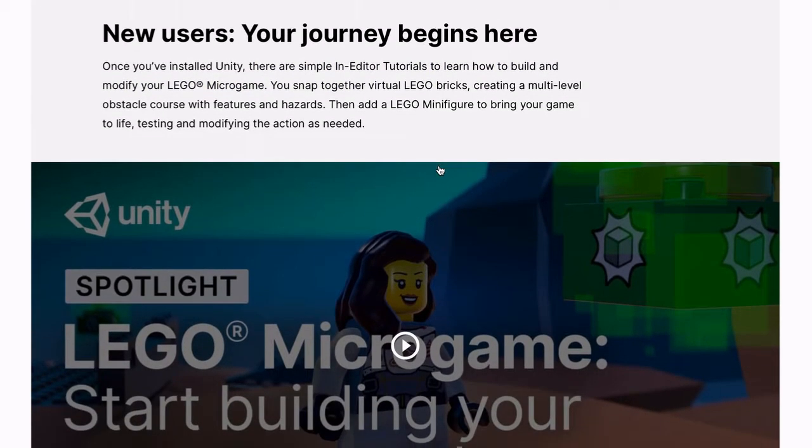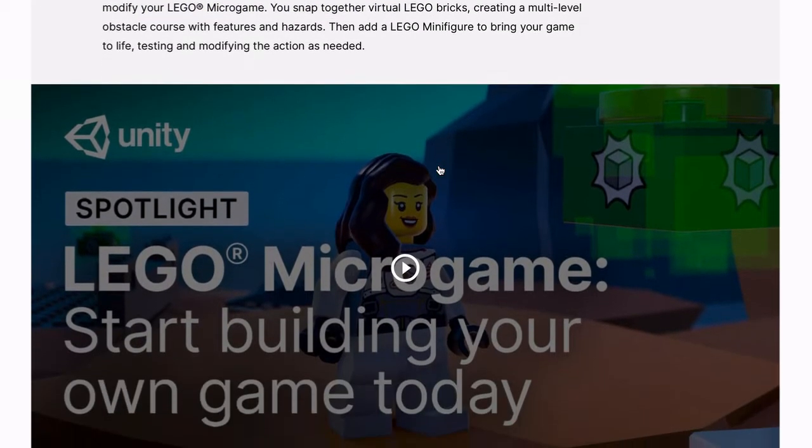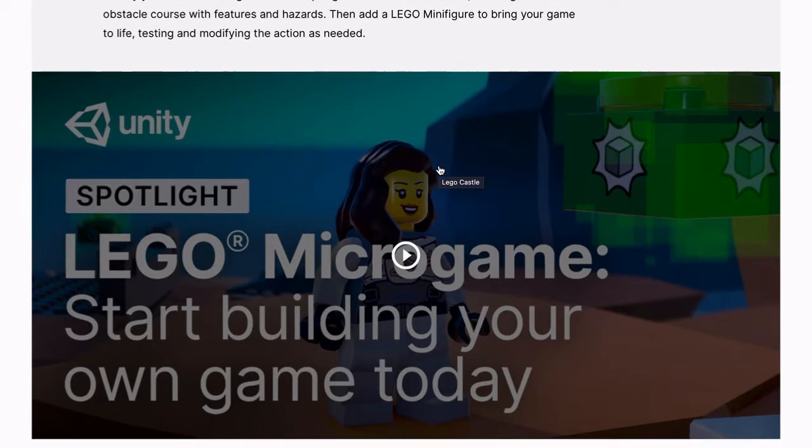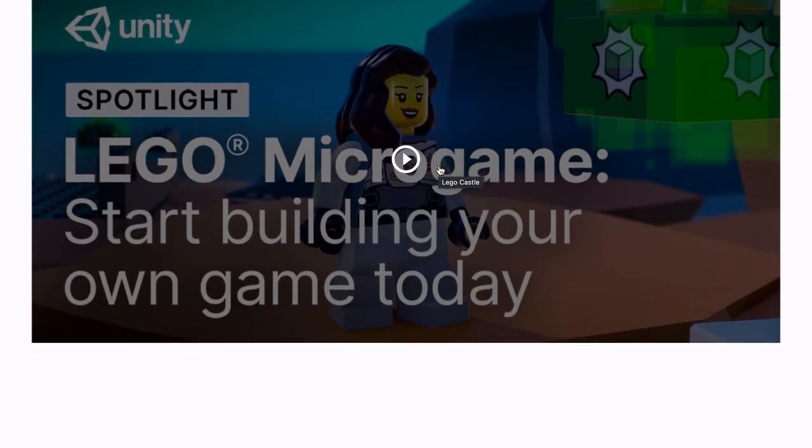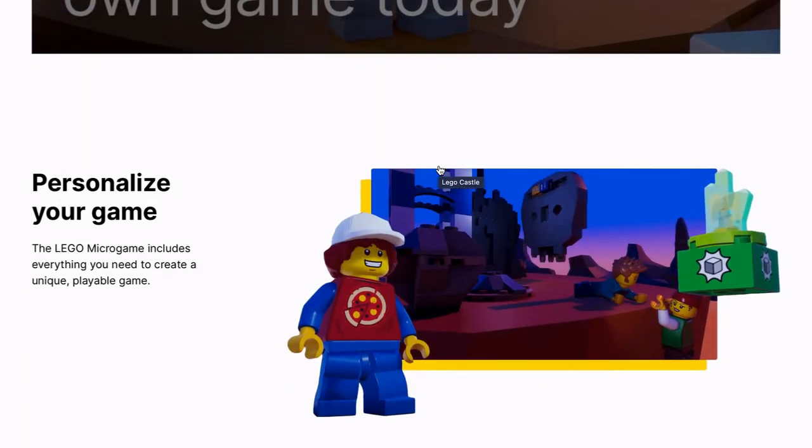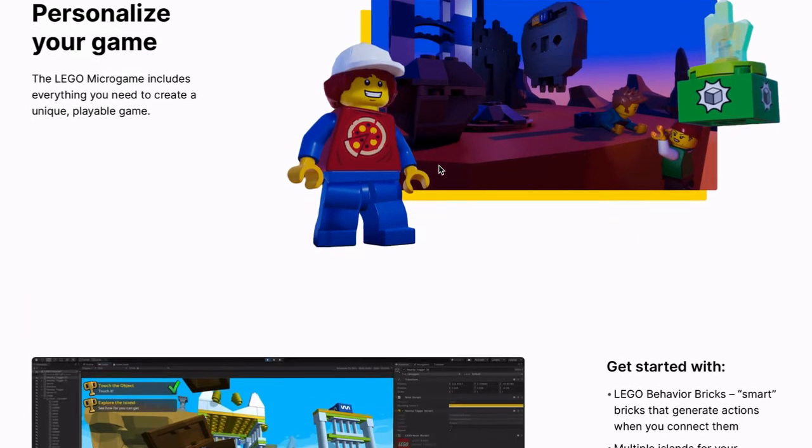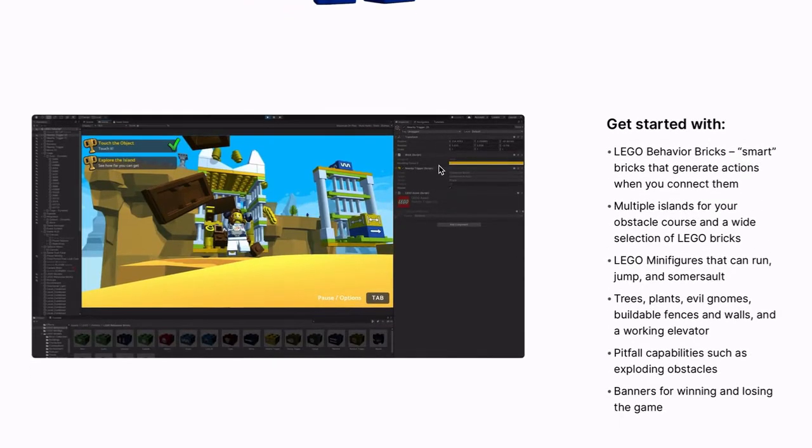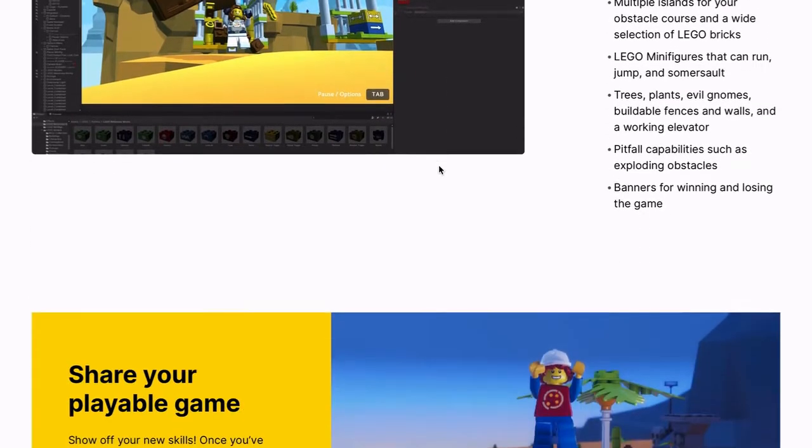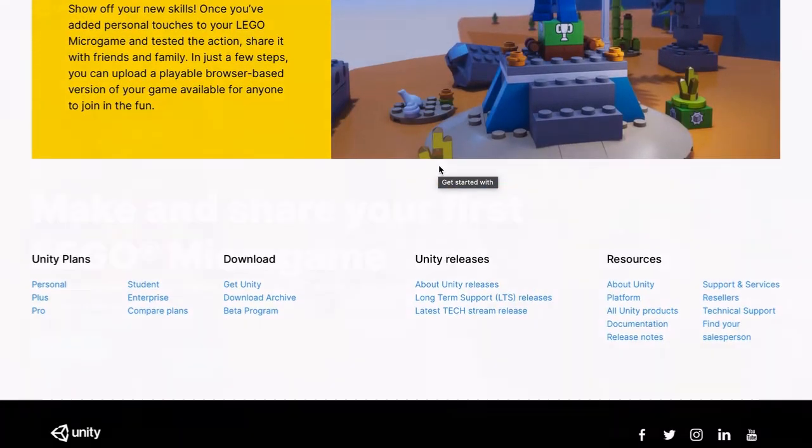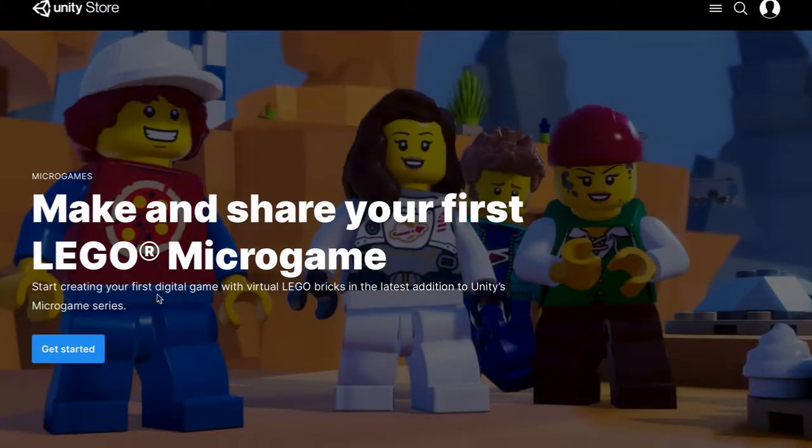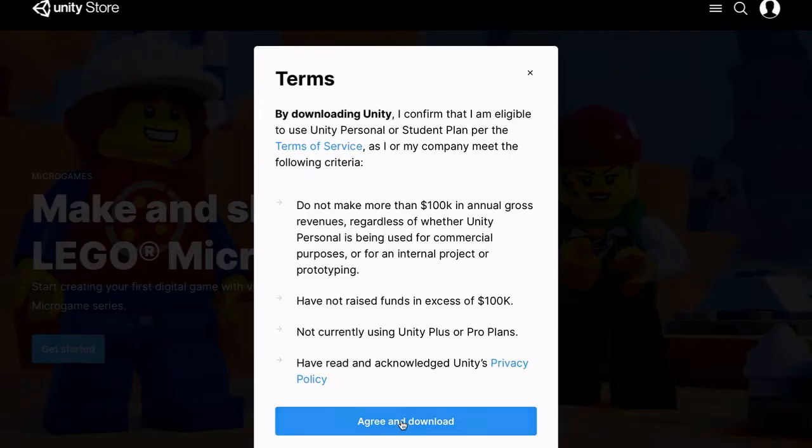A while back, you sent me a link to making a LEGO game in Unity, and your most recent video reminded me about it, so I thought I'd do a video exploring that, because I think I have an idea of what you can do for videos until you get to New Mexico. You can make a video game.